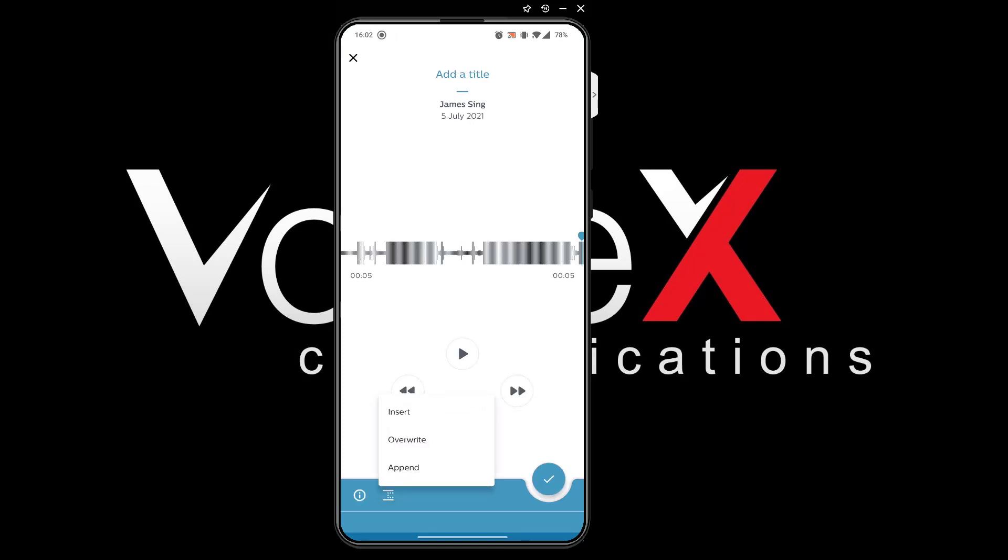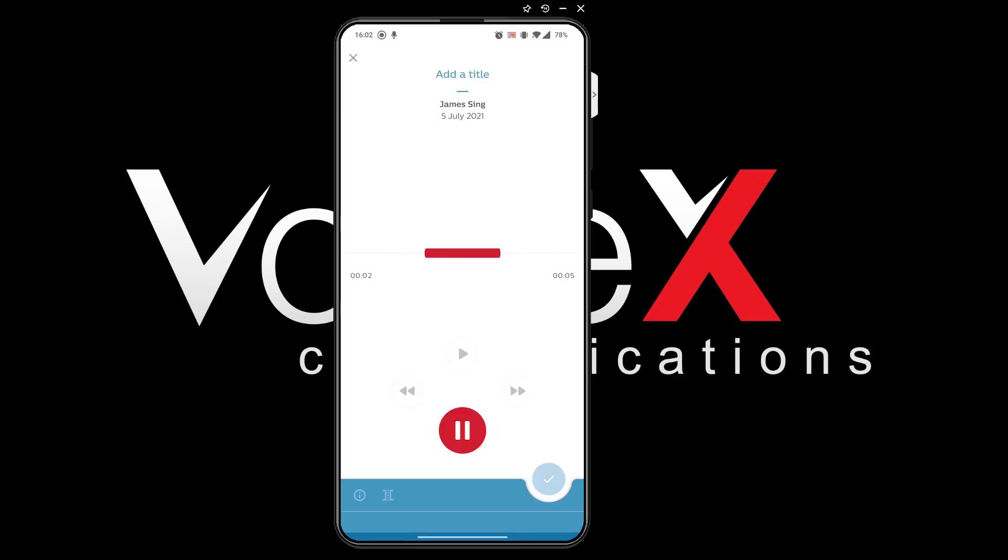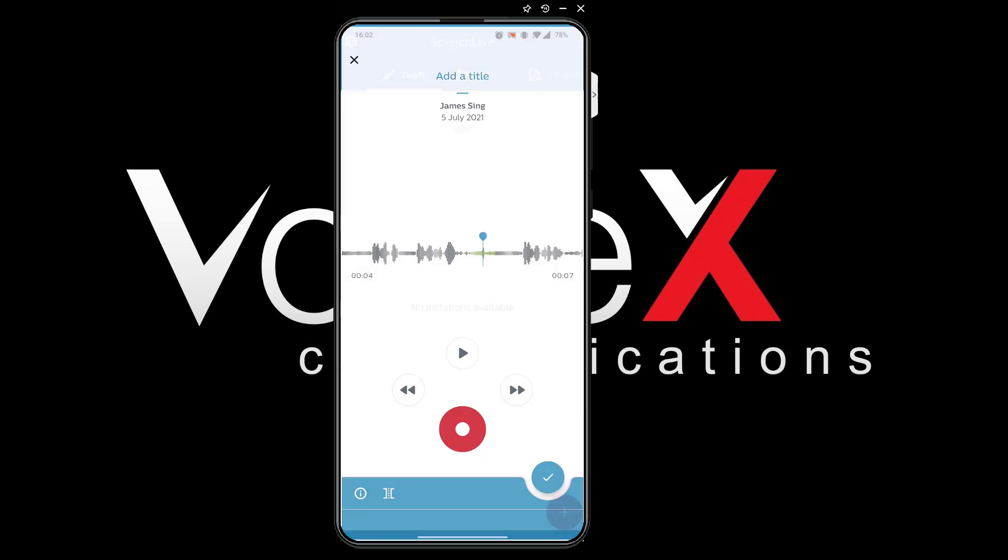Alternatively I can insert. This is an example of inserting. When I'm done I simply hit finish and choose the option to send to my transcriptionist.